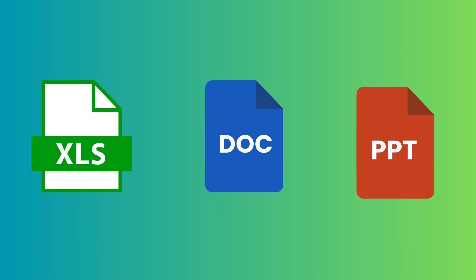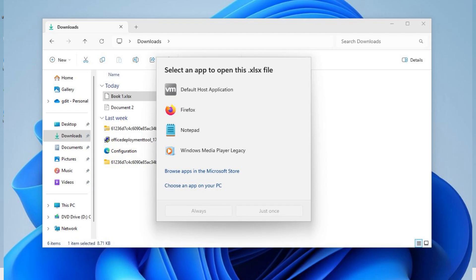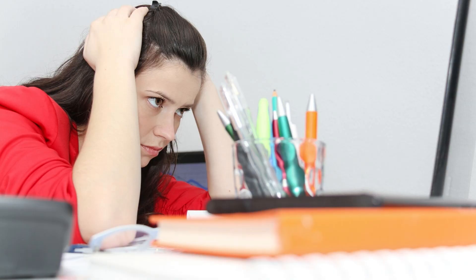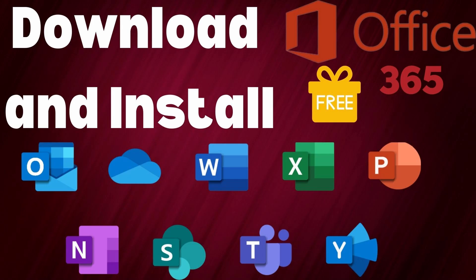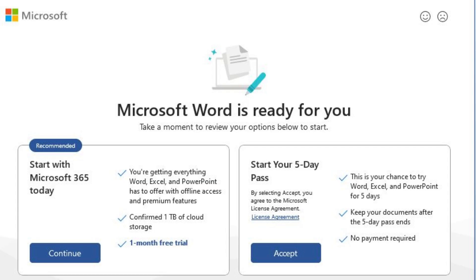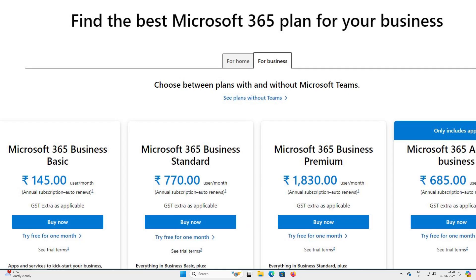If you talk about the PC, imagine that downloading a document like Word and Excel and not able to view it. Isn't it frustrating? So I have already created a video on Microsoft Office 365 offline installer, but unfortunately, it only worked for 5 days. Thereafter, you need to buy a subscription.